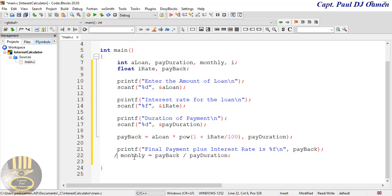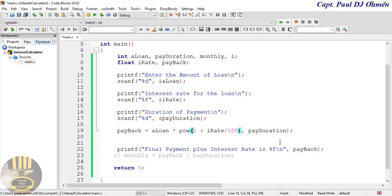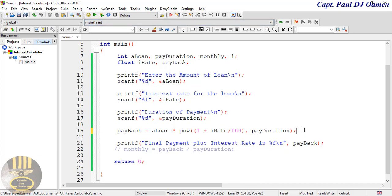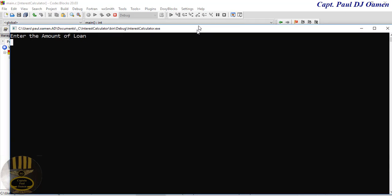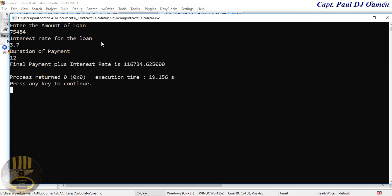Let me comment out the monthly section for now, add a return statement, and compile first to test the basic payback calculation. Alright — enter the amount of loan, let's assume a loan amount, interest rate of 3.7, and duration of payment of 12 months. That gives us the amount you end up paying — 11,000 plus.